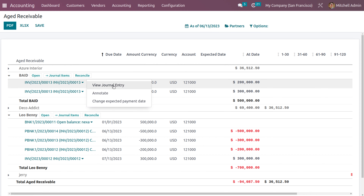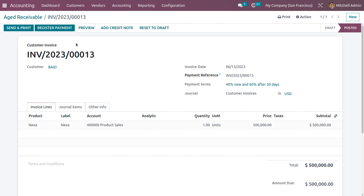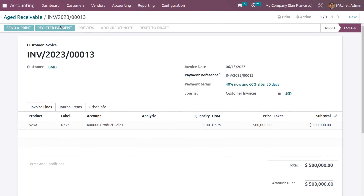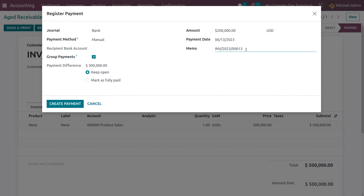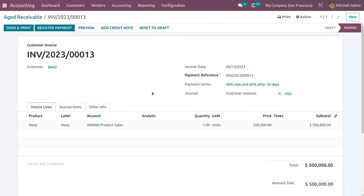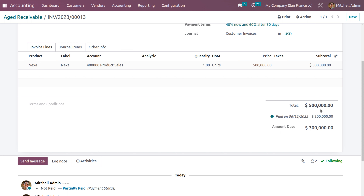To make a payment, go back to the invoice and click View Journal Entry. Click Register Payment. Set the amount to the 40 percent portion — which is 2 lakh dollars. Ensure you have entered the correct amount. For reconciliation, copy the memo to set the label and set the payment difference to 'Keep Open.' When you click Create Payment, this will be shown as a partial payment.